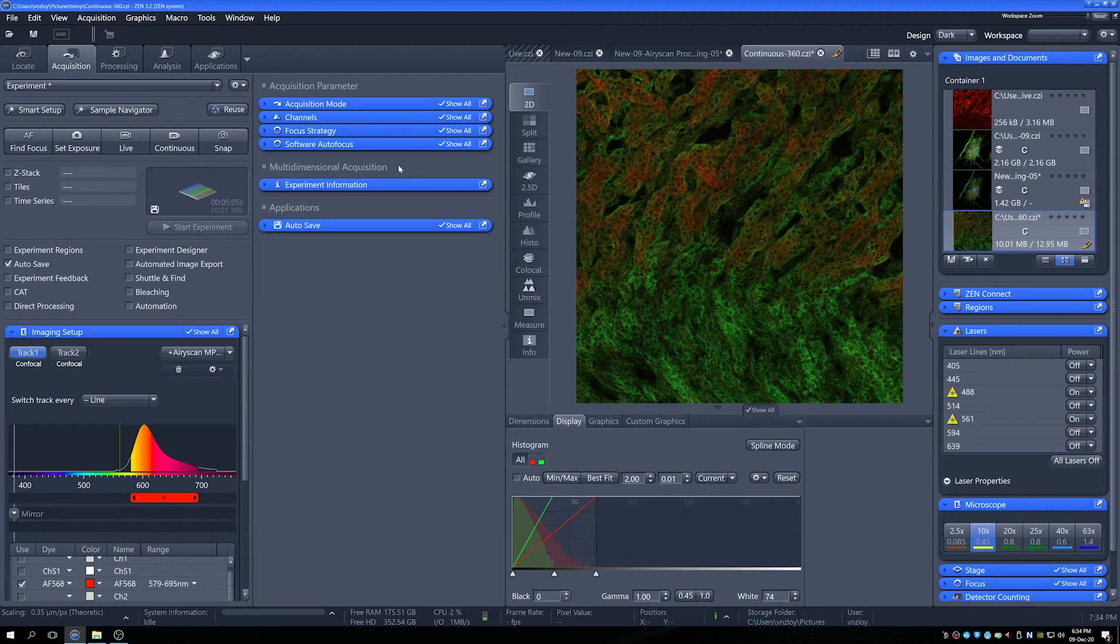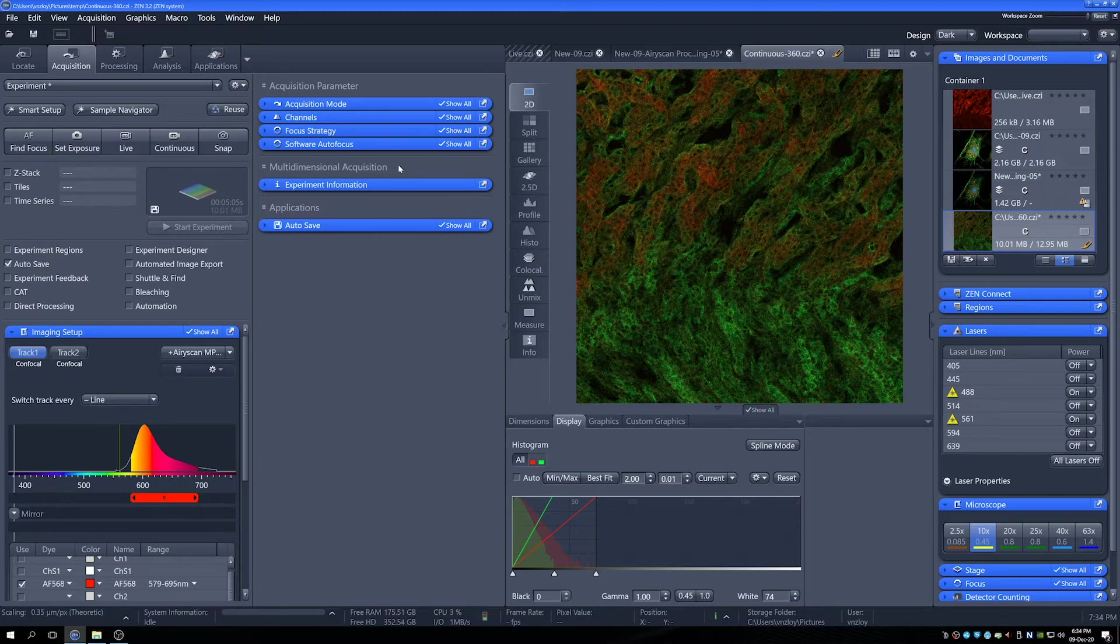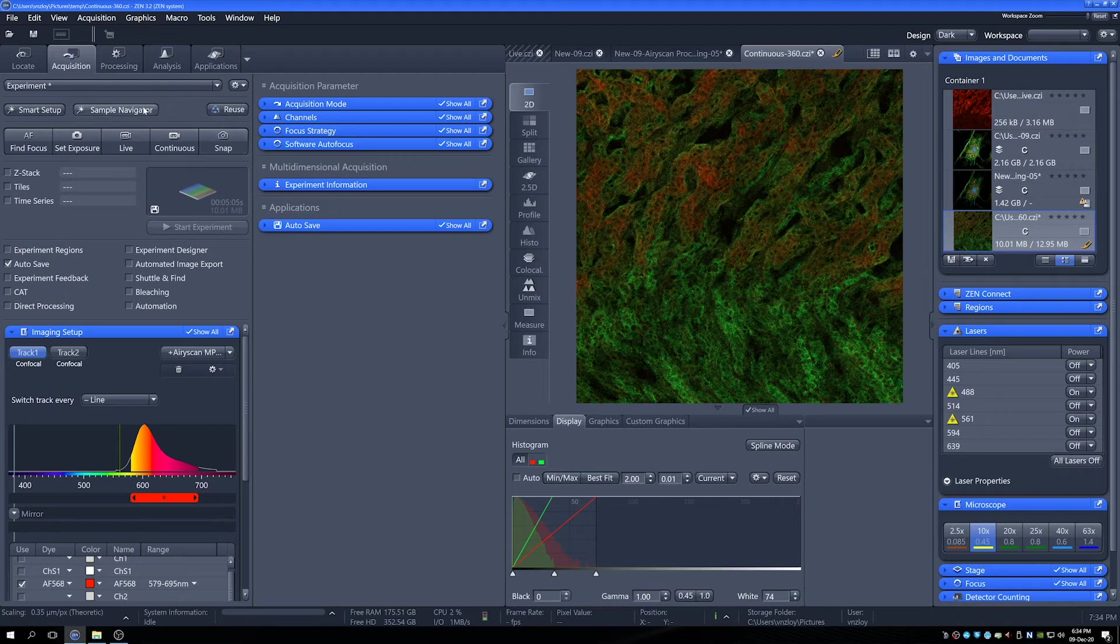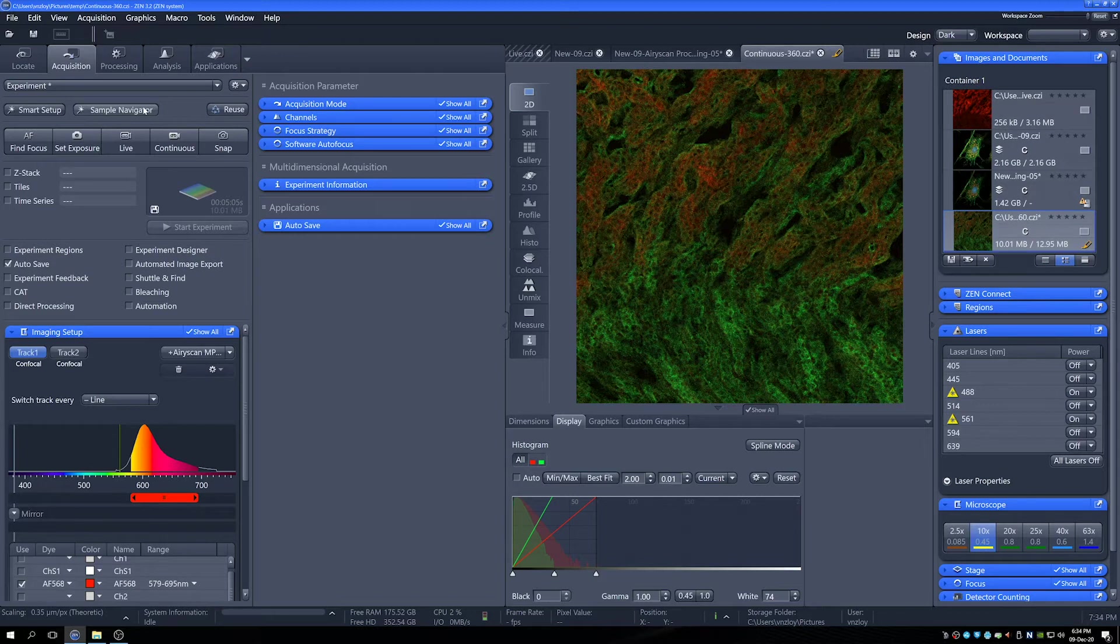So I think what's probably useful to go into now is maybe to have a little look at Sample Navigator. Sample Navigator is a wizard for taking overviews of slides. The idea here being that if you want to be able to look at samples which have a few different tissue sections on them or samples where you have heterogeneous collections of cells that you want to be able to find specific areas of interest, then it's a nice way to be able to find these quickly and start to organize where you're going to start imaging.